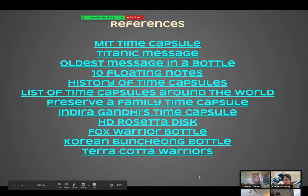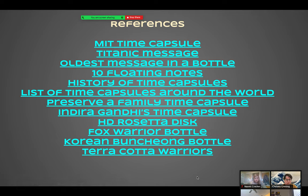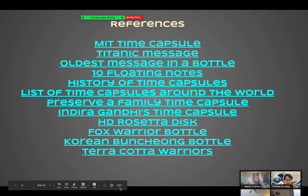Here are some resources for you if you're looking to dig further or check my references.